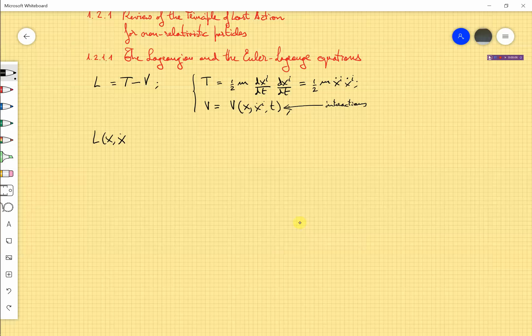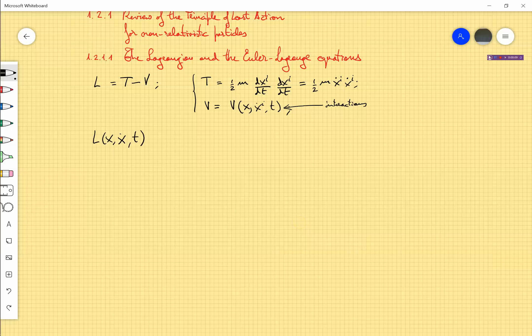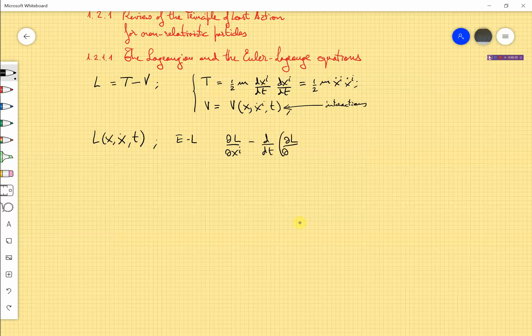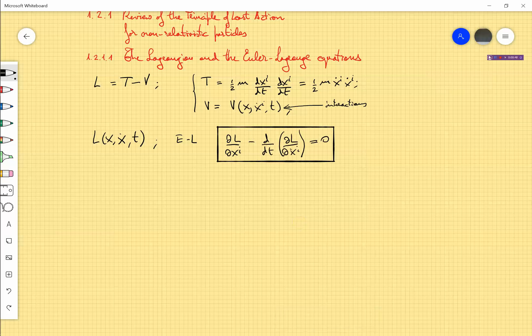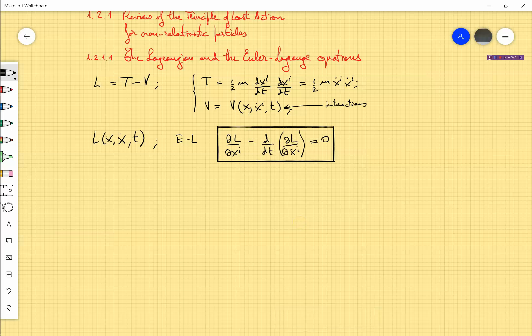This Lagrangian only depends on positions, velocities (the time derivatives of the positions), and maybe on time. If there is no dependence on derivatives of the positions higher than one — so no dependence on x-double-dot or higher derivatives — the Euler-Lagrange equations take this simple form. There is one equation for each variable, which means that for a particle moving in three-dimensional space there are three Lagrangian equations, one for each x-i.